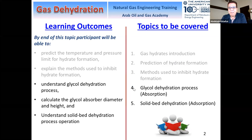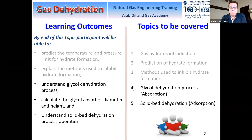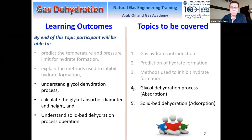Today we will cover the remaining outcomes as shown in this slide. By the end of today's session, you will be able to understand the glycol dehydration process, and we will have a design example where you should be able to calculate the glycol absorber diameter and height. We will wrap up today's session by talking about solid bed dehydration and understand how that process is carried out.